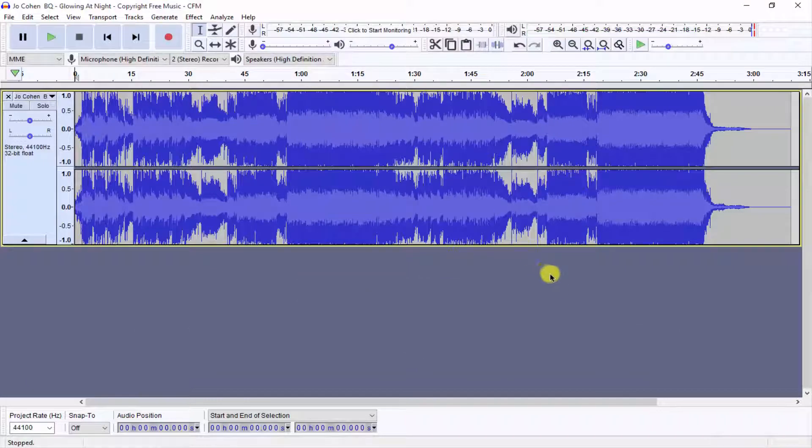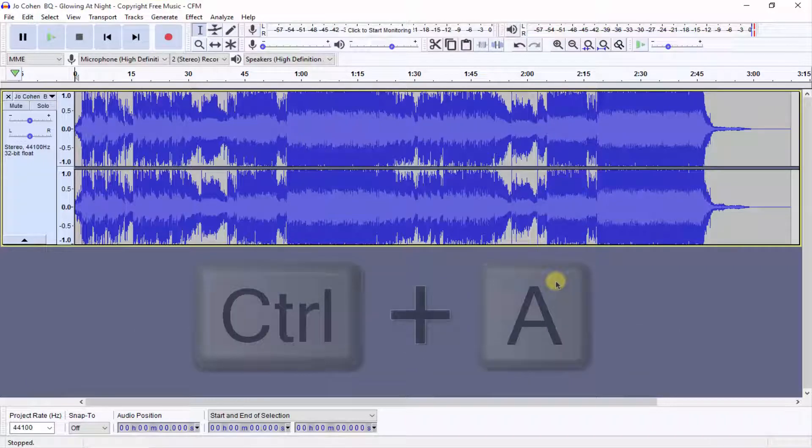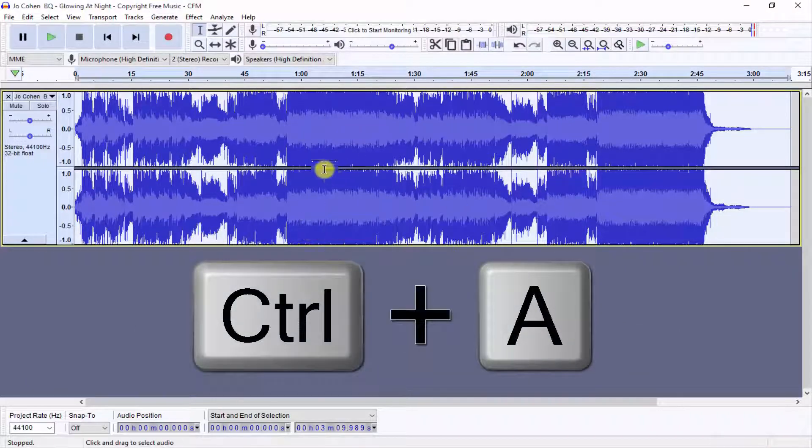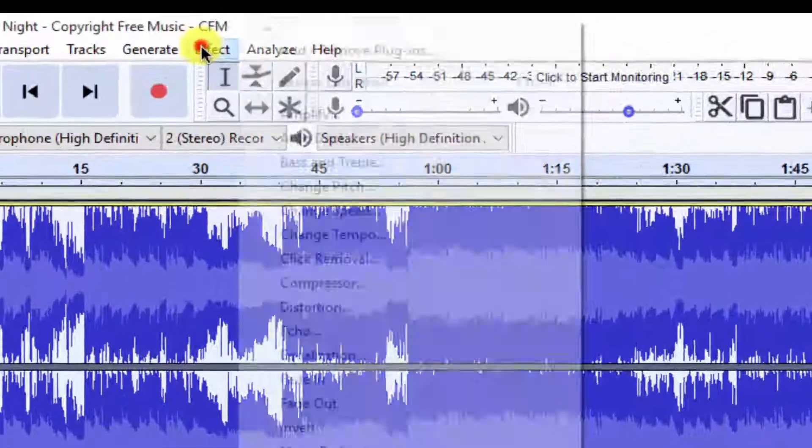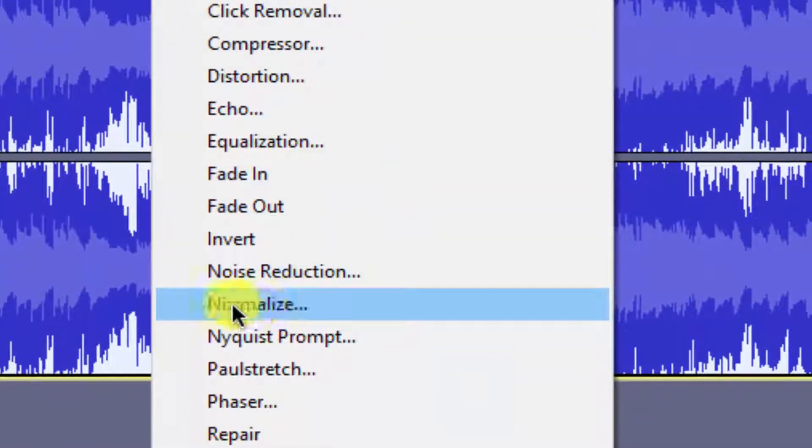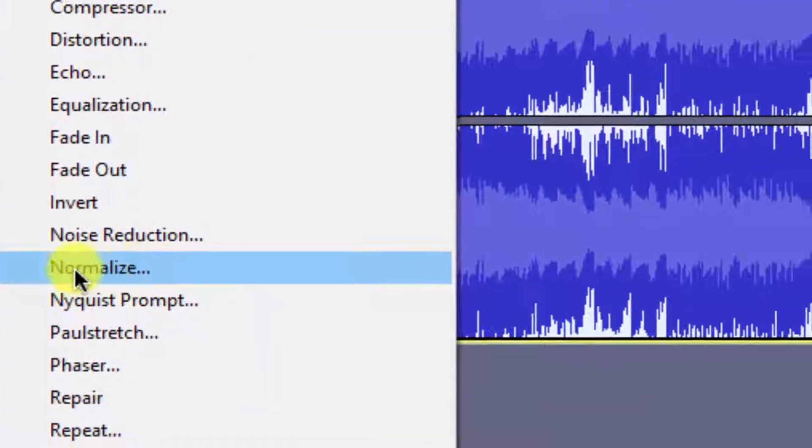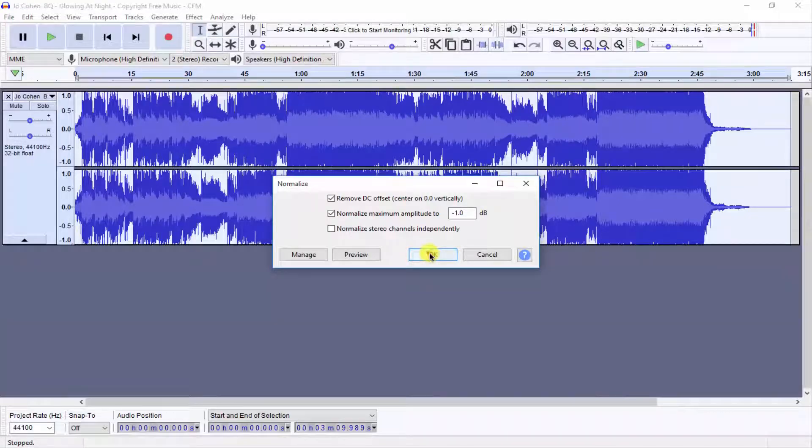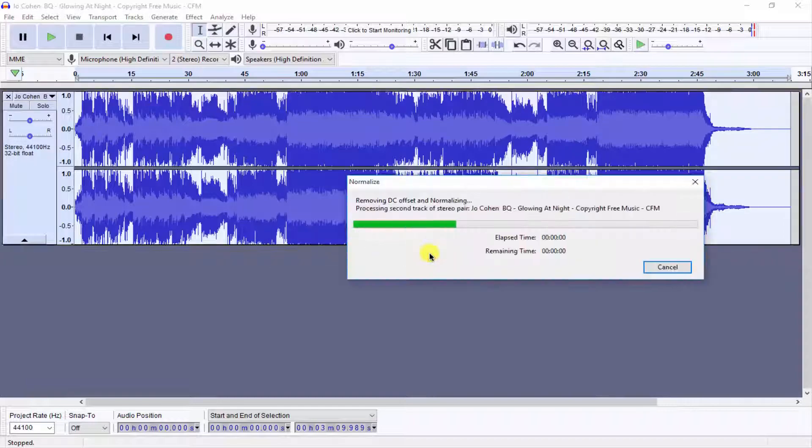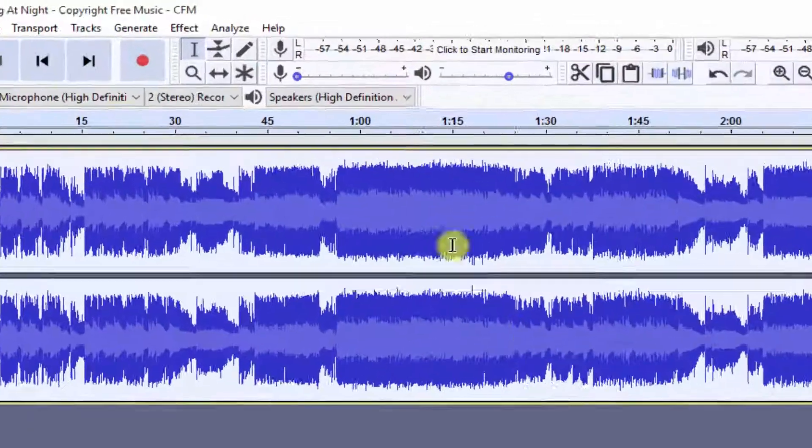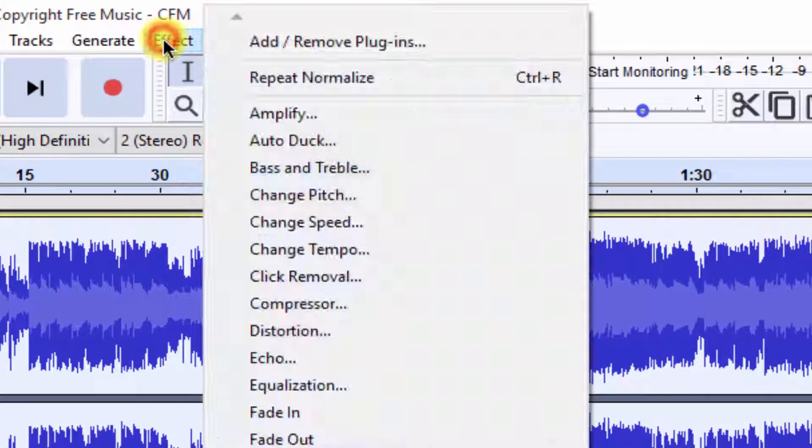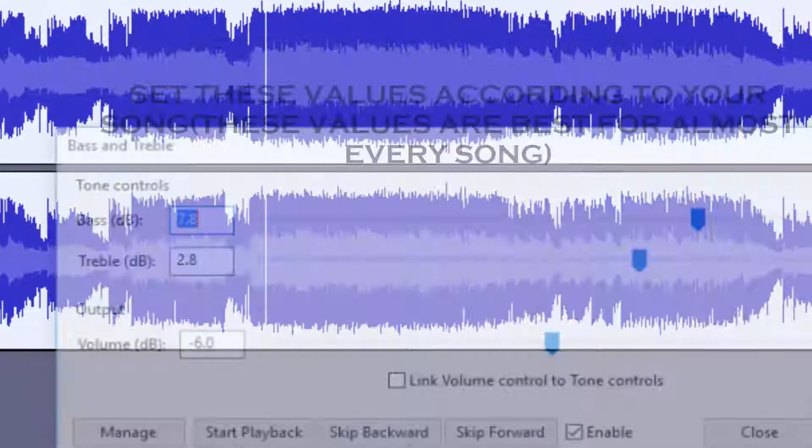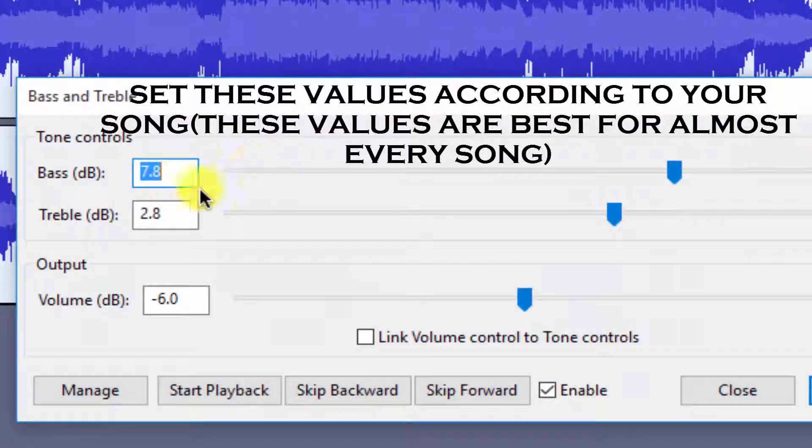Now to make it bass boosted, select all by Ctrl+A and go to Effect and click on Normalize, and click OK. Now go to Effect and click on Bass and Treble and select the values.